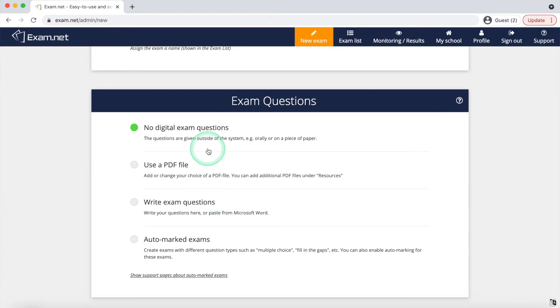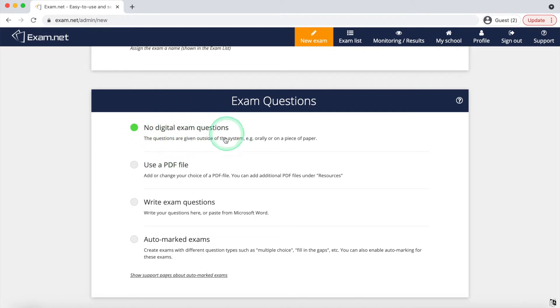The first option, no digital exam questions, means that none of the questions are presented in exam.net. This can be useful when you want a physical test paper but want virtual answers.